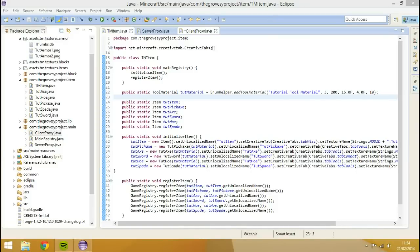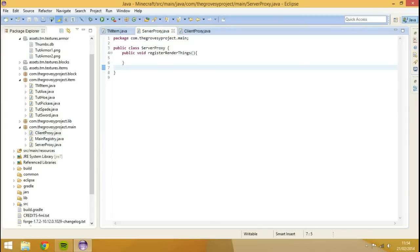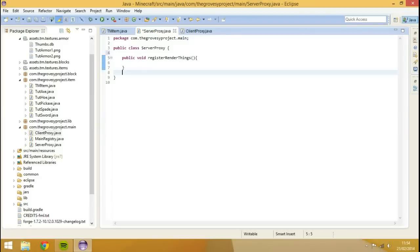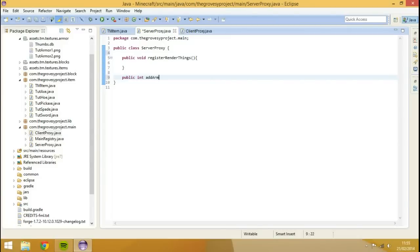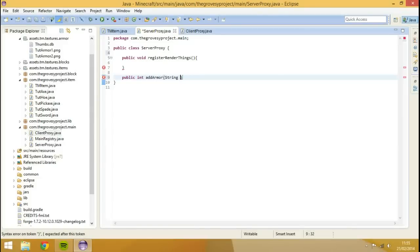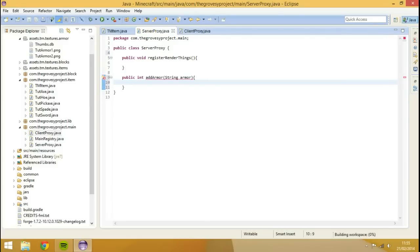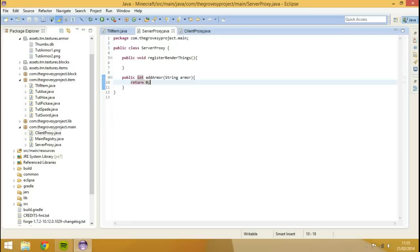So the first place we're going to want to go is into our server proxy. Inside of here, we're going to type public integer add armor string parameter 1. Not parameter 1, we'll set this as armor. Open brace, and then we return 0. So this is only for when we're trying to access the server side, so this isn't really important at the moment because we won't really add armor server side, but it still needs to be there nonetheless.